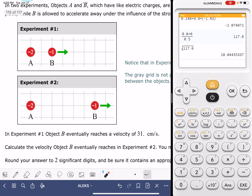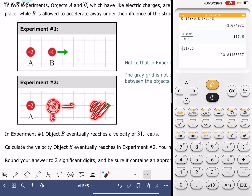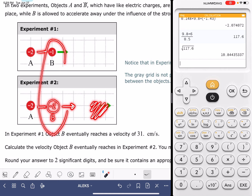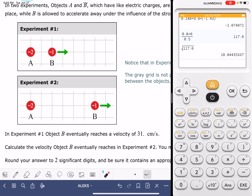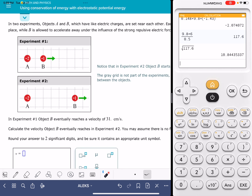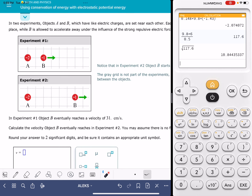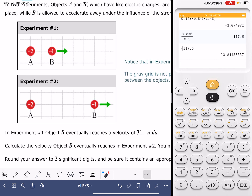In the other version of the problem, the particles are the same distance apart in both experiments but have different charges. A different version of this problem could look like this, where particle B is the same distance away in both experiments, but particle B has a different charge. Now the problem tells us that these two objects, because they have the same type of charge — they're both negatively charged — the objects are repelling each other.